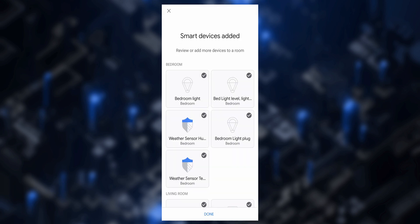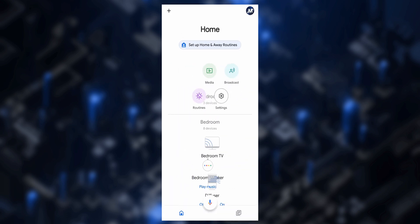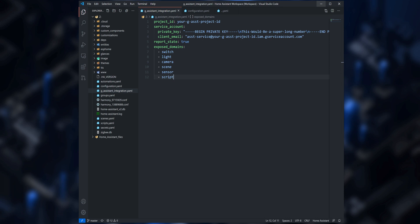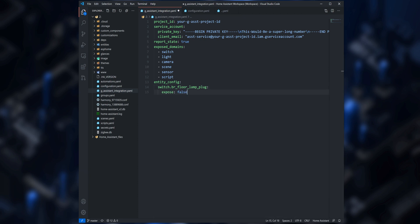When you finish, tap on Done and then Finish Setup. Your Home Assistant entities are now available via Google Assistant and you can easily control them with your voice. If you have entities that you don't want to control with Google Assistant you can disable them so they are not exposed. Go back into the Google Assistant integration file, add entity_config, then enter the name of the entity you would like to configure, and below it type expose and set it to false.